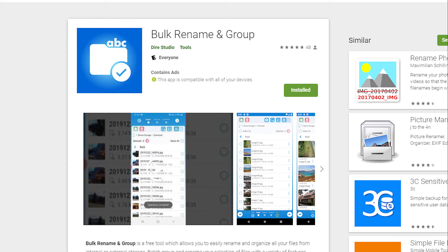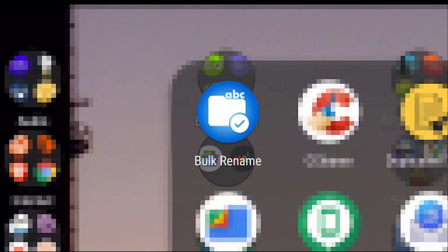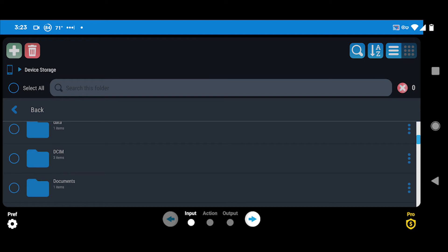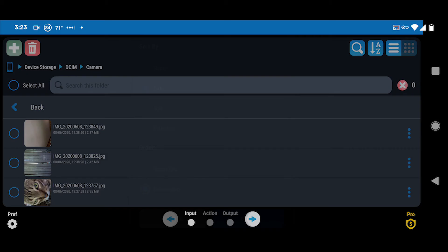I'll leave a link in the description for it in the Google Play Store. When you install the app, this is what it looks like — it's called Bulk Rename. Once you click it you can see your interface, it'll show device storage, and once you click that you scroll down until you find DCIM, which means 'digital camera images' — fun fact.